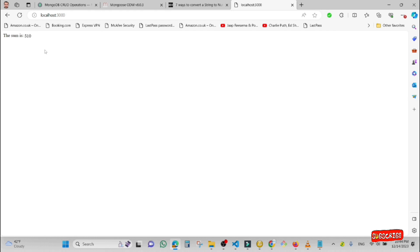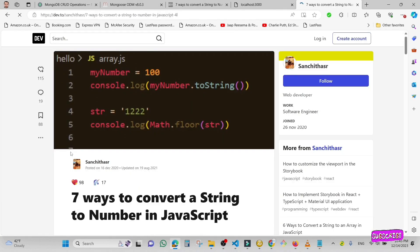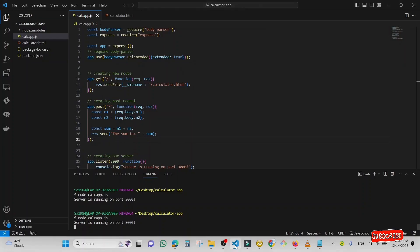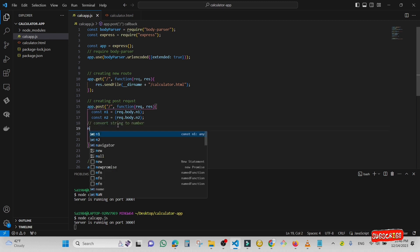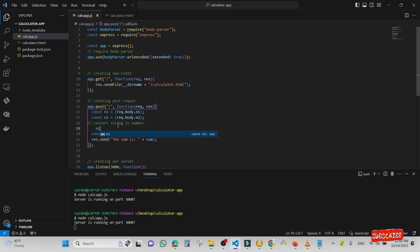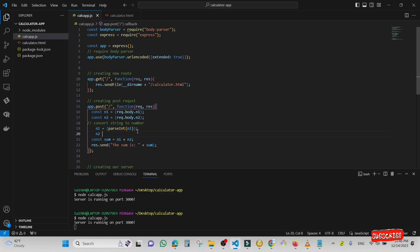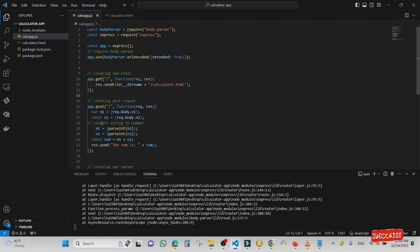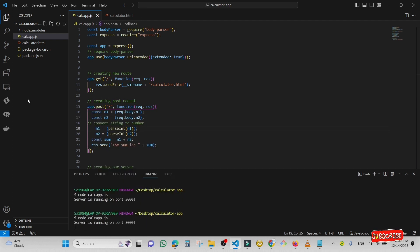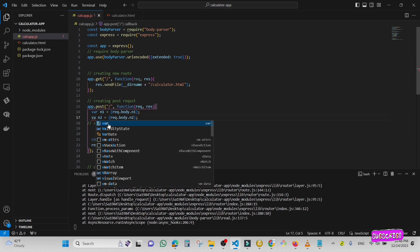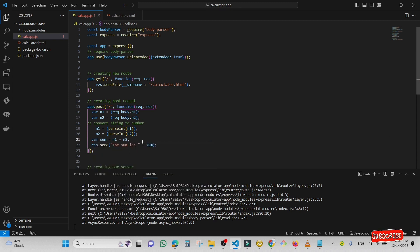I'm going to search how to convert a string to a number in JavaScript. I'll use 'parseInt' to convert the string to a number. Inside the calculator app I'm going to type 'n1 = parseInt(n1)' and 'n2 = parseInt(n2)'. I got an error because I used 'const', so I'm going to change both to 'var'. Now I'm going to save it again and start the application.